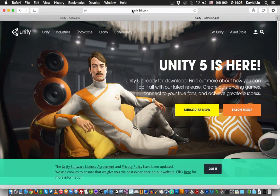To start, go to unity3d.com and download the Unity 5 game engine.